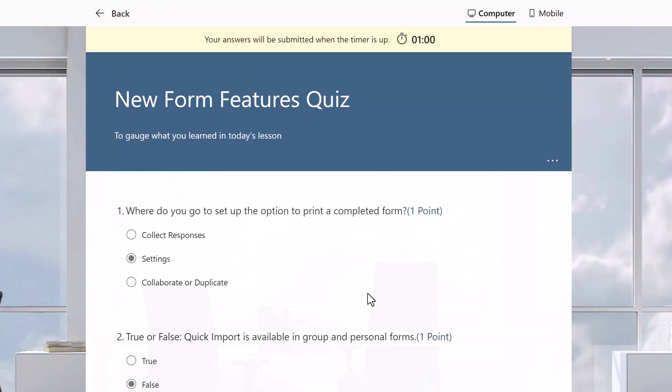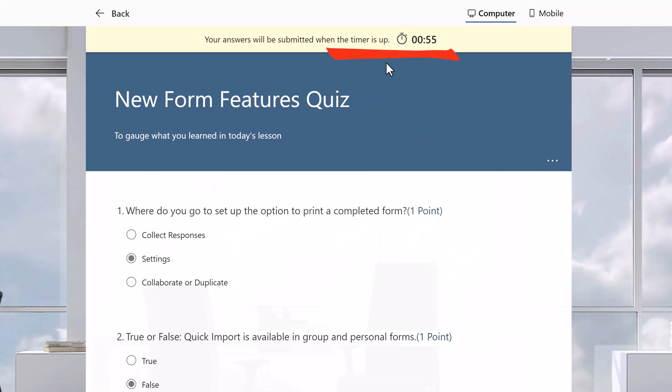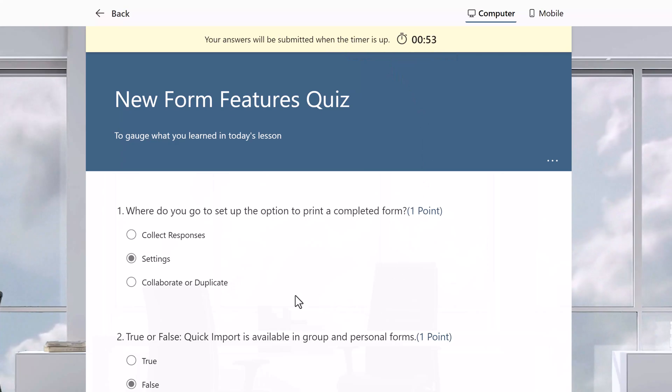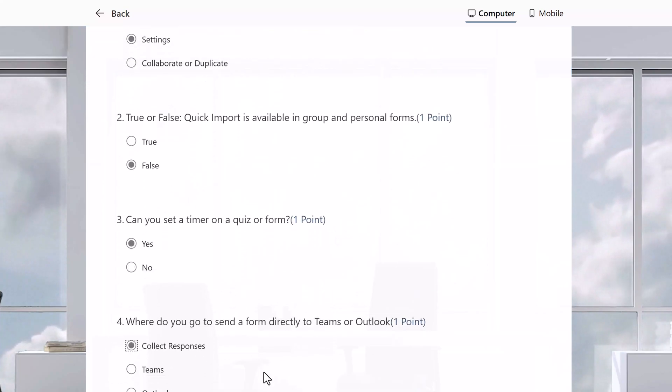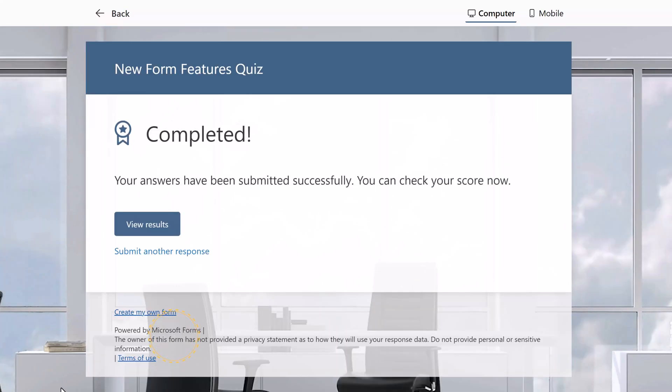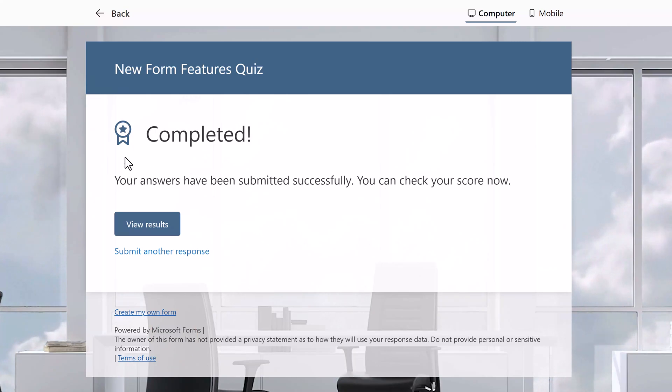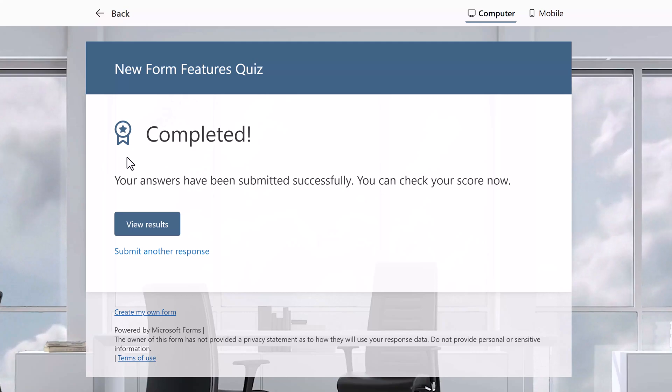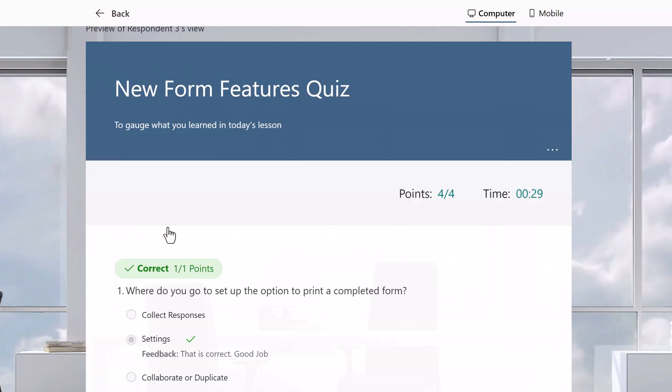As the person taking the quiz, I now see a yellow banner at the top of the page letting me know that I'm almost out of time. I should check my answers one more time and then I can go to the bottom and click submit. A completed confirmation message appears. I left the default option to allow responders to see their results so I can click on view results to see which questions I got right and any that I may have gotten wrong.